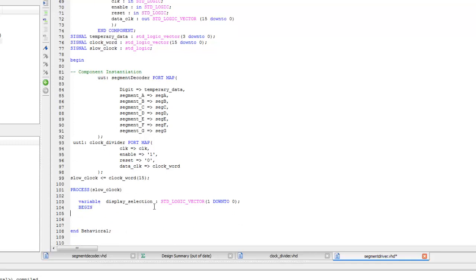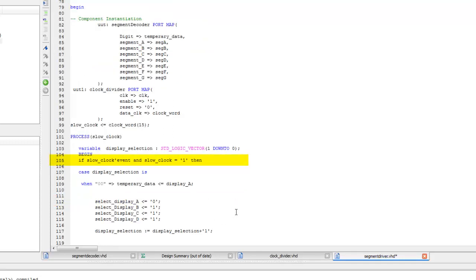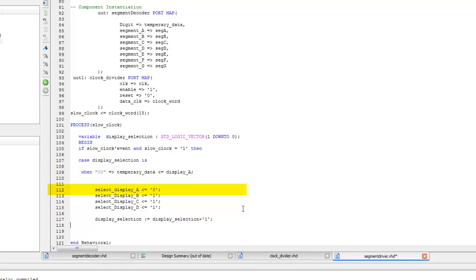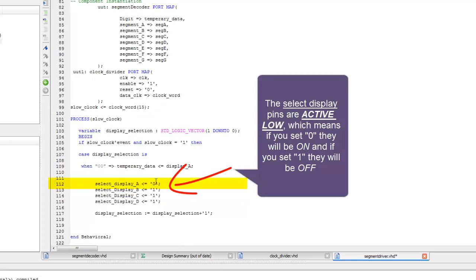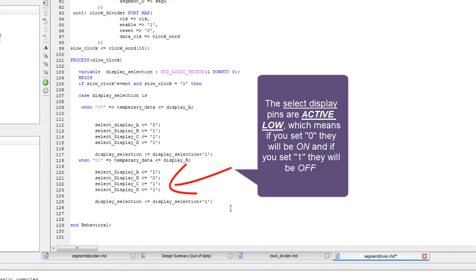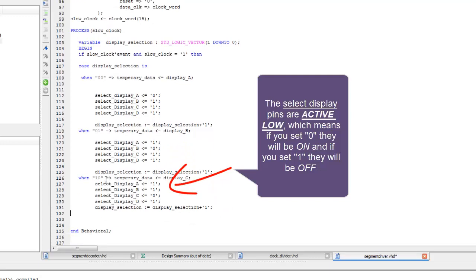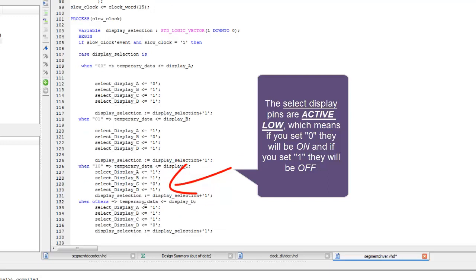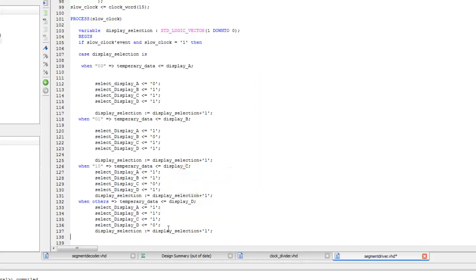The slow clock will later be used in the process to implement the multiplexer. The process sensitivity list contains the clock. We are going to write code for a 4-to-1 multiplexer, so we need 2-bit selection switches. We can name it display_selection and declare it as a variable. The code for the multiplexer depends on: if slow_clock equals 1, then in case of display_selection 00, temporary data will get the input data for Display A and Display A will be selected. Note that select display pins on the FPGA board are active low. If display_selection equals 01, temporary data will get Display B. If display_selection is 10, temporary data will get data for Display C. The fourth case is when display_selection is 11, temporary data will get data for Display D.